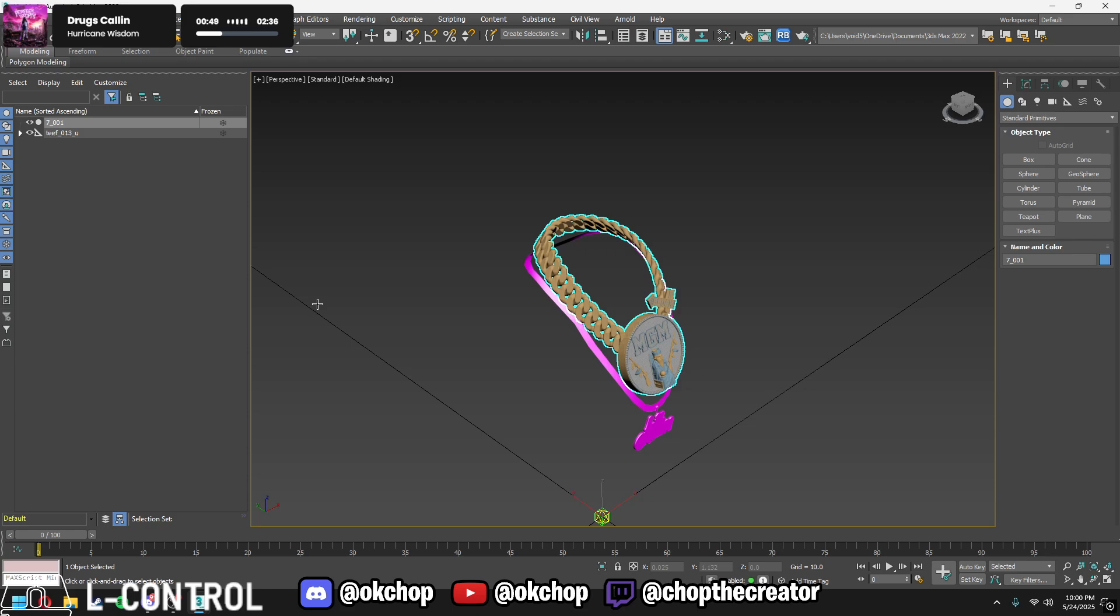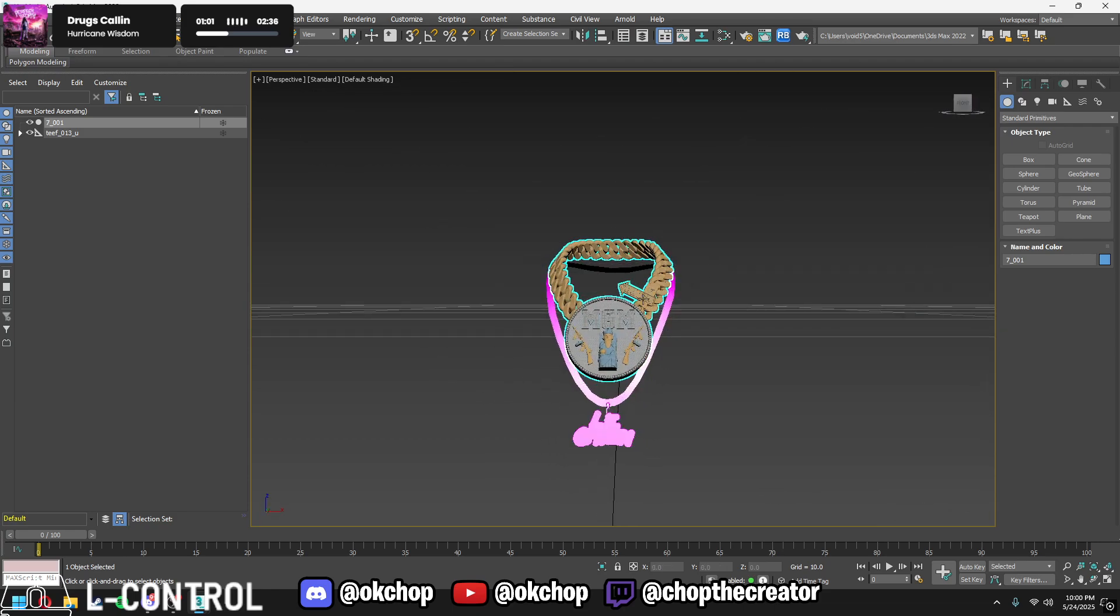Look in the description for my Discord, I have free models, free applications, basically everything to help you for making a chain. And if you go check on my YouTube I have another full tutorial on how to make a chain from start to finish.